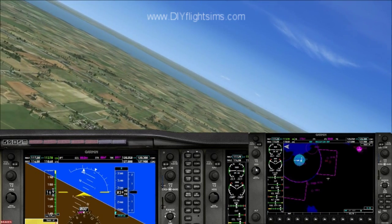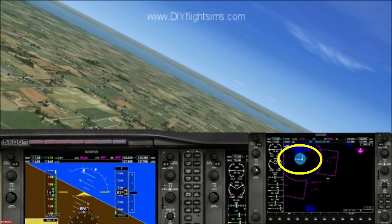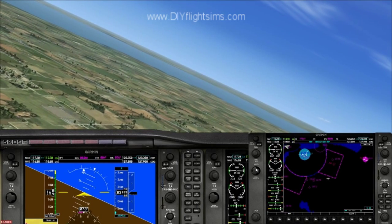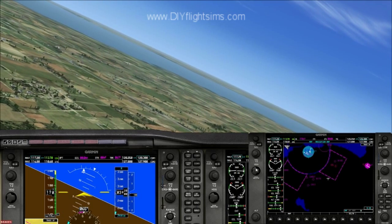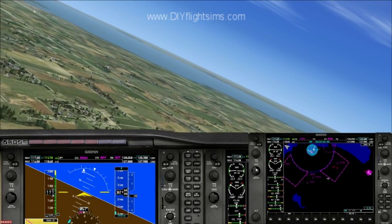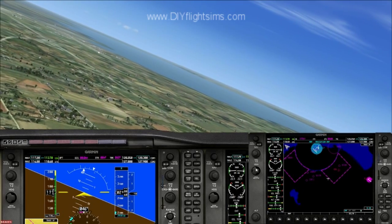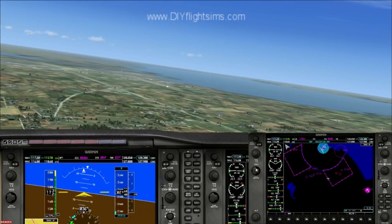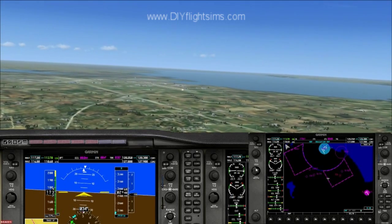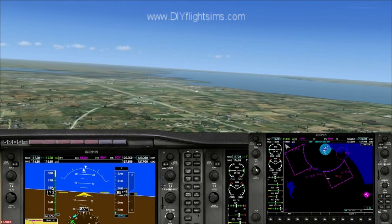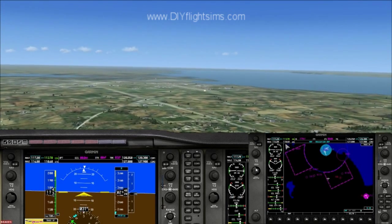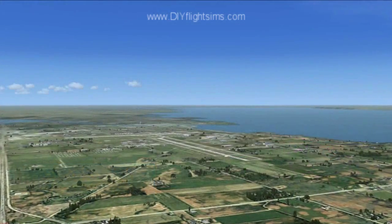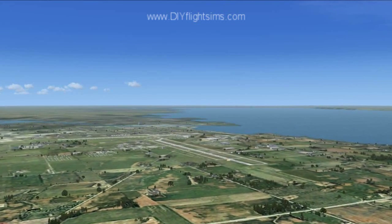Take a look at the GPS — the blue symbol is an airport. Let's keep turning until the airport is in front of us. The GPS says the airport is in front of us, so let's roll the wings level. Can you see the airport yet? Let's take a closer look.